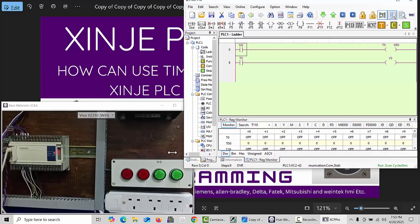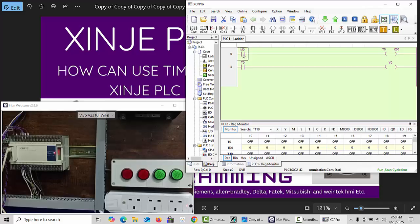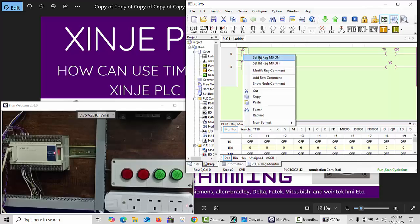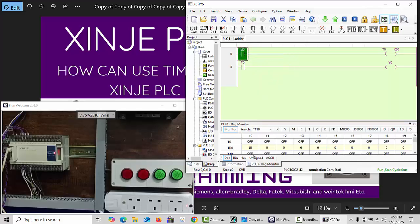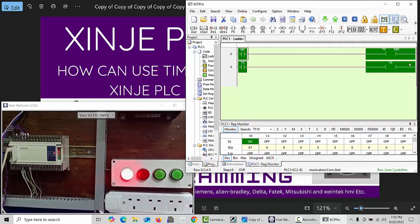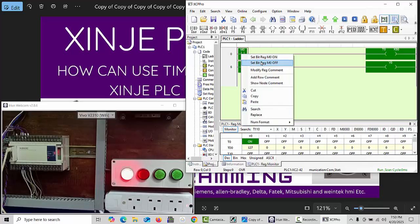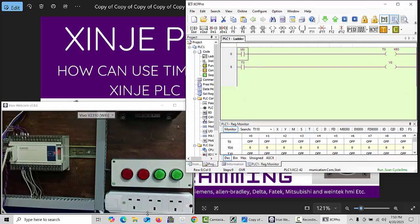Now when I make M0 on, the timer is started and our first indication Y0 will turn on. You can see our Y0 is now on. When I make M0 off, our output will also turn off.